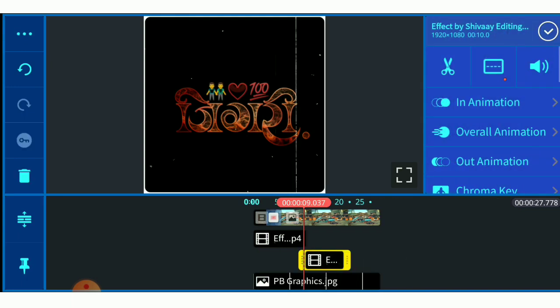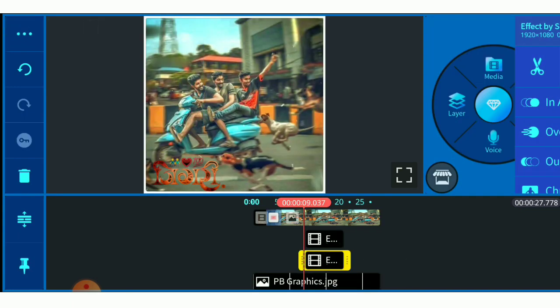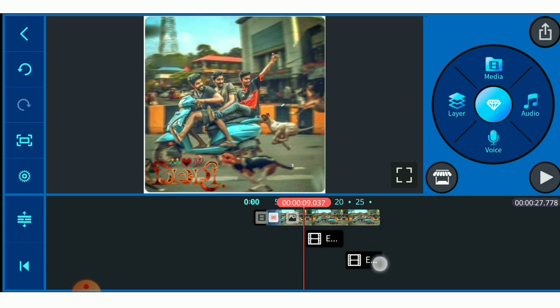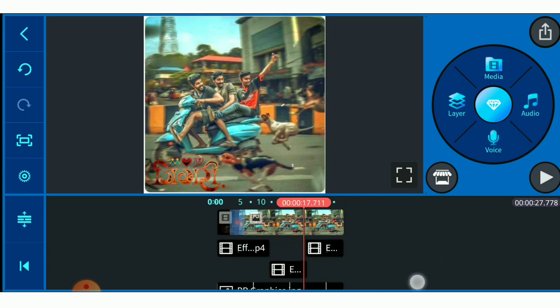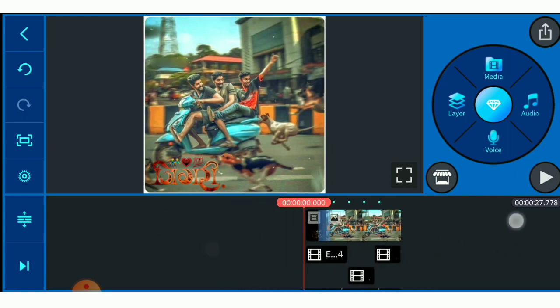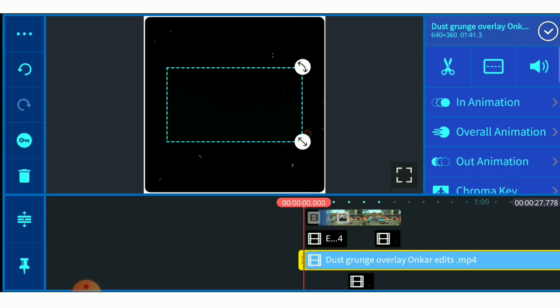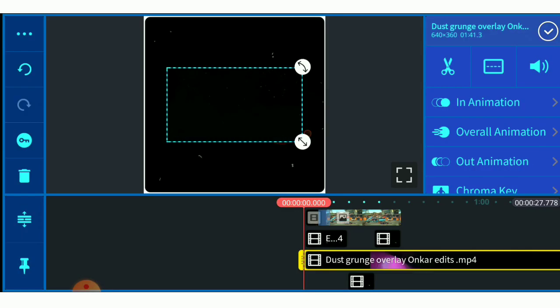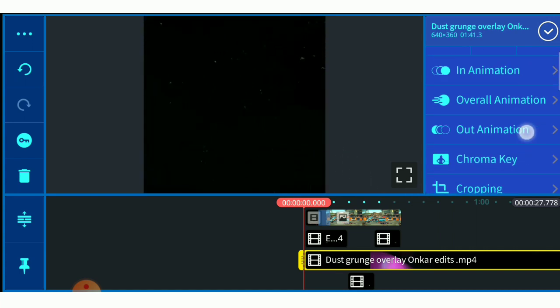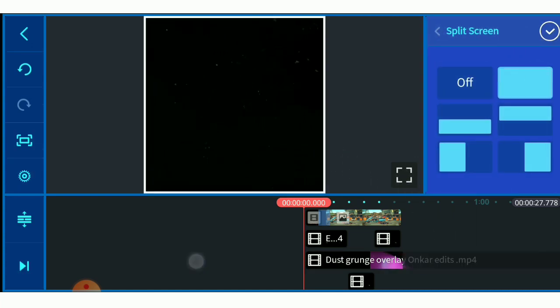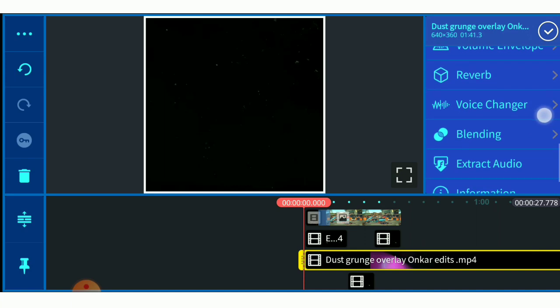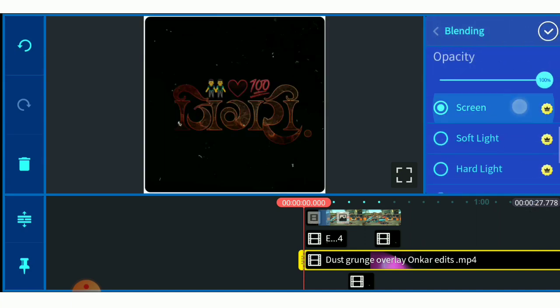I got a big output from the one hit. I duplicated it and got a big output from the other way. I used the layer and media, and opened the Frenzy Pack. There is a dust effect on the overlay. You can see the full screen.